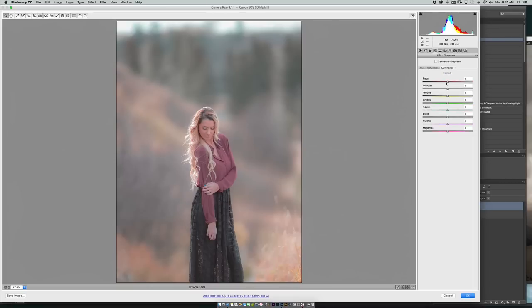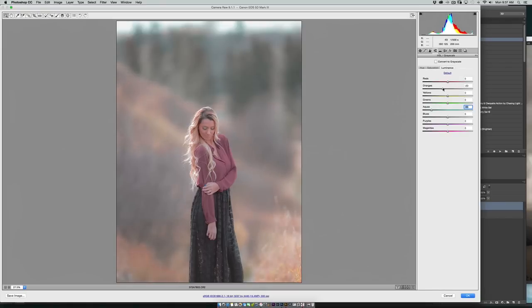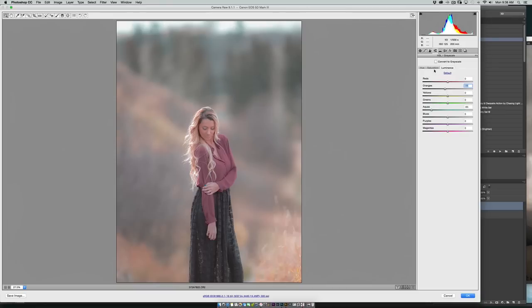Come into the luminance tab, now I'm going to pull the aquas down because they're a little bit blown out. And the oranges, let's see if we go up, come bring it back down. And that's pretty good, we have a little bit of icky banding up here but I'll adjust that in our next step.